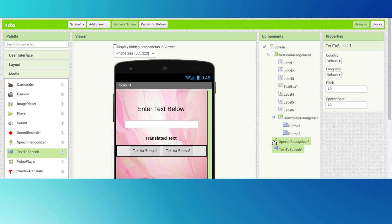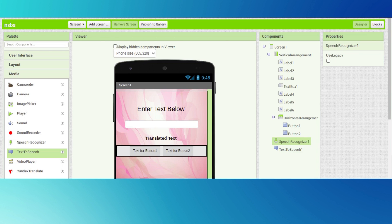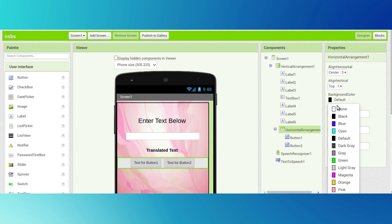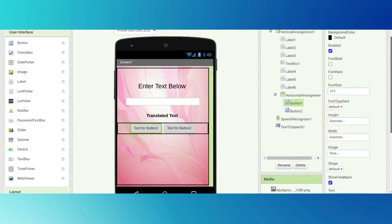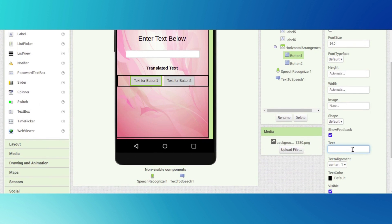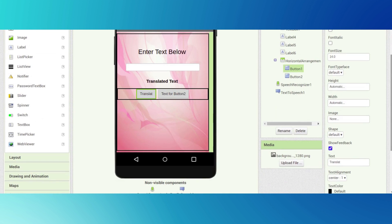Go to media and drag and drop speech recognizer and text to speech. Click on the color and click the tick mark. Click on this horizontal arrangement - background color will be none. Click on this text box, erase all the text, and type 'translate'.